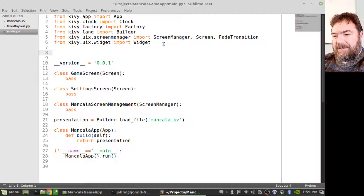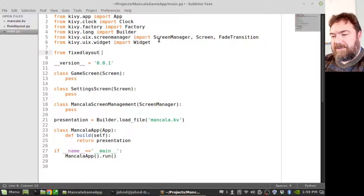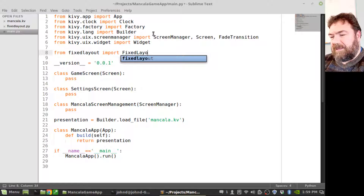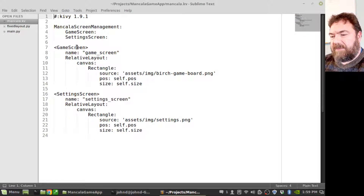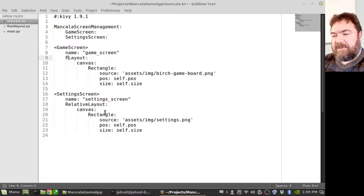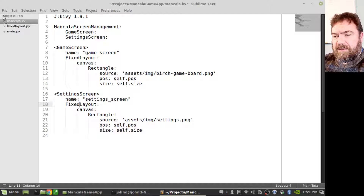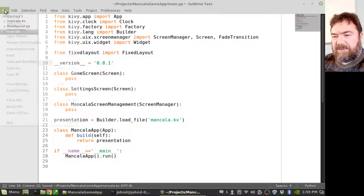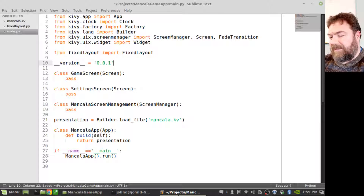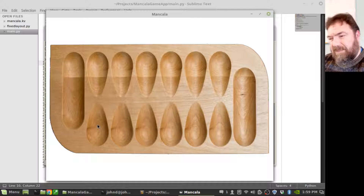In the main app, let's go ahead and from FixedLayout import FixedLayout. Then let's go to the Kivy file and switch to FixedLayout. We really shouldn't see anything change — I just want to make sure that everything's connected in the right way and nothing breaks. It worked.